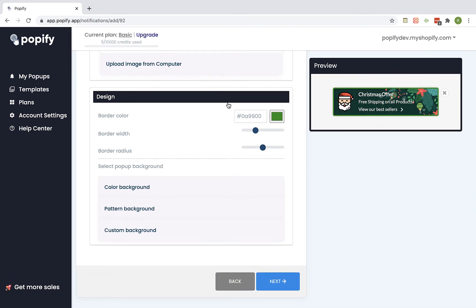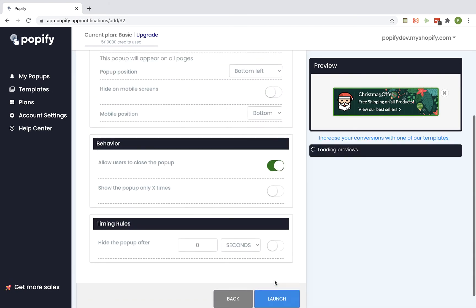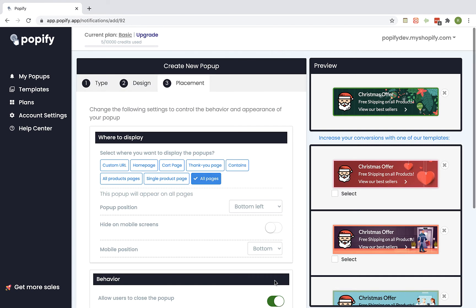You can tweak the design also if you want to change the colors on the background. Click on Next.